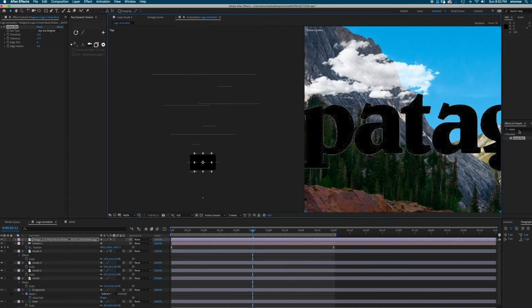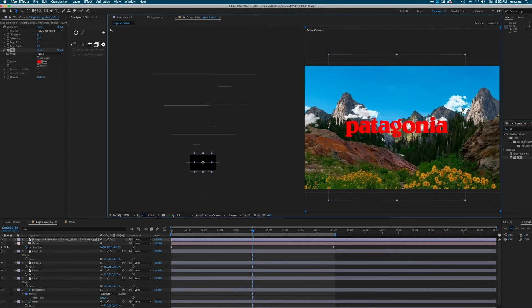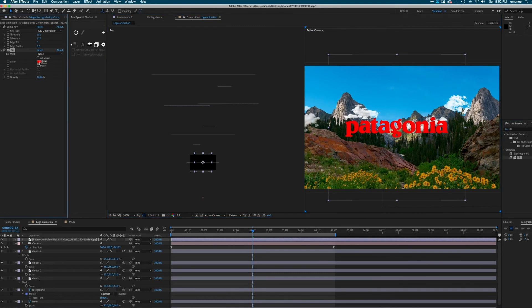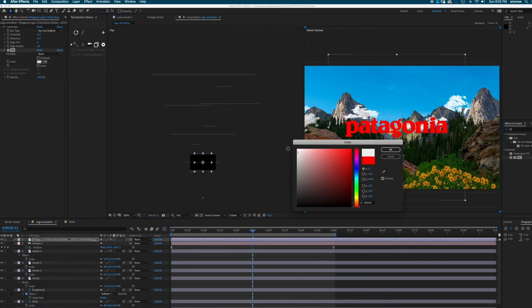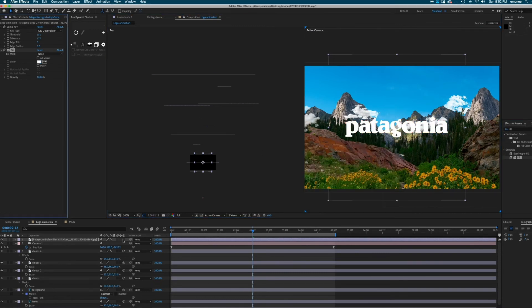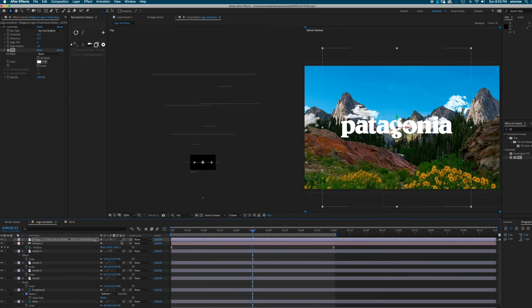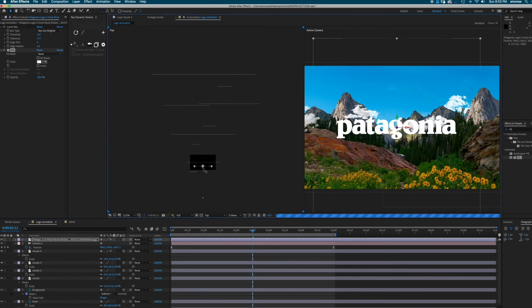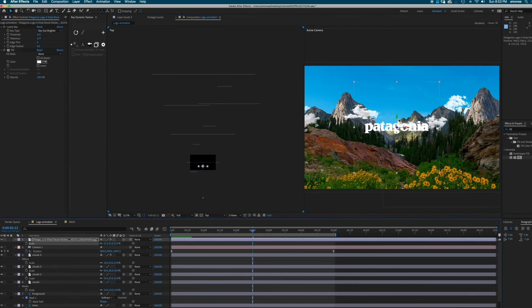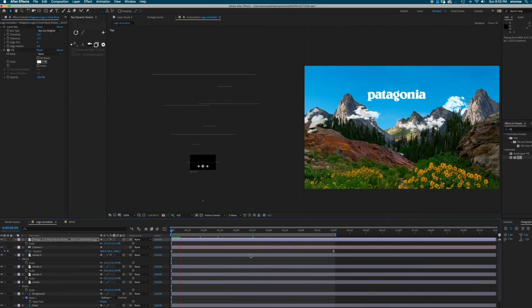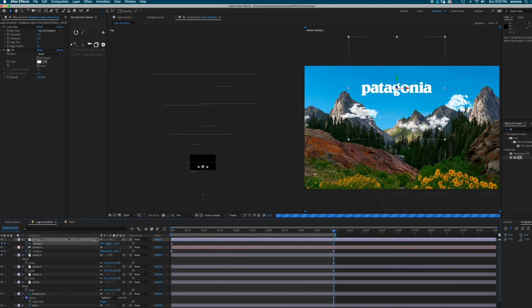And because my logo on the original one is white, I'm just going to go over to effects and presets and put a fill over it. It's basically a color overlay. Make sure it's in 3D. And I'm just going to bring it forward a little just so it has a little bit of different movement than all the other layers.